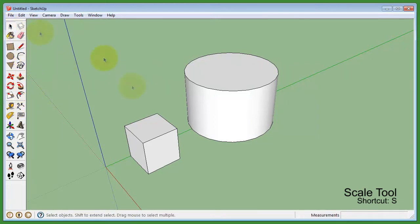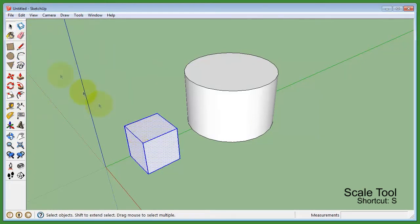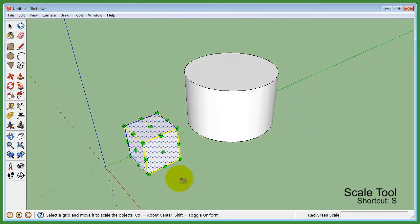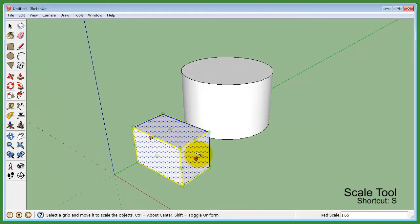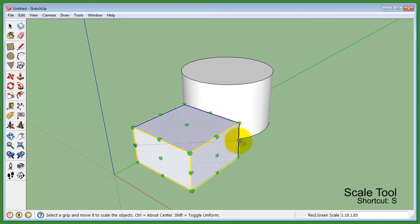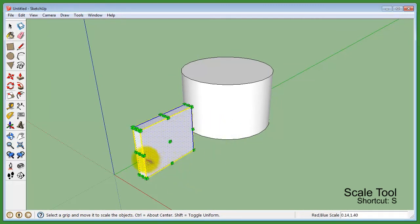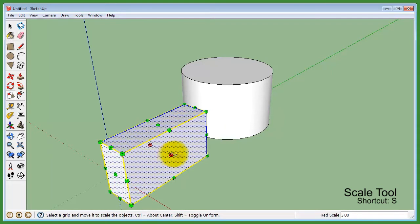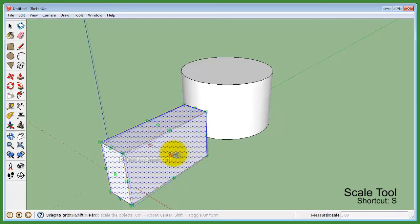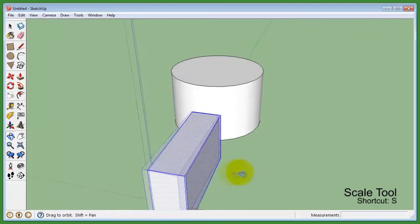To begin scaling, simply select a pre-selected model with the scale tool. This will generate a box with several scale points around that selected object. You can click and drag a scale point to scale the object in that direction.